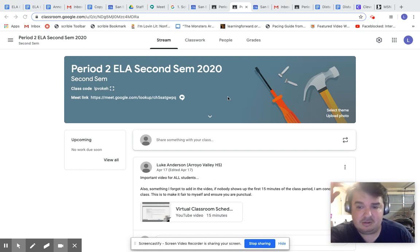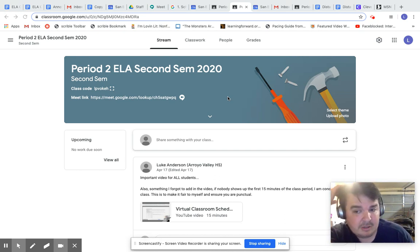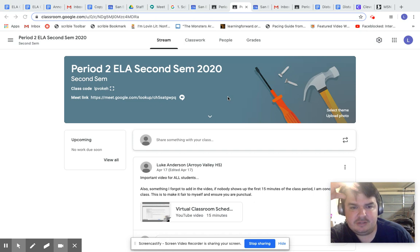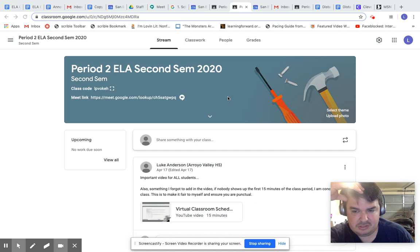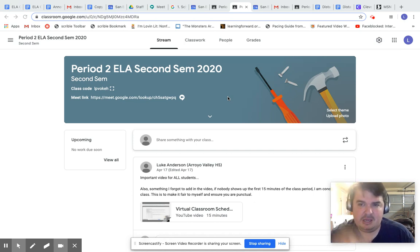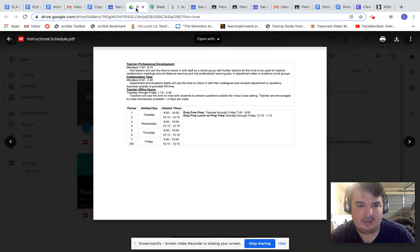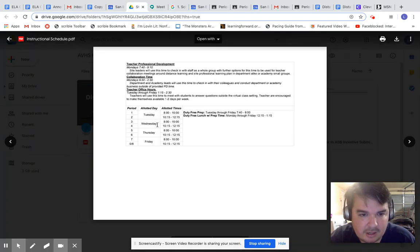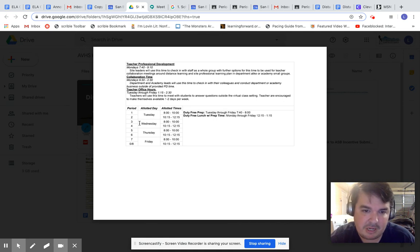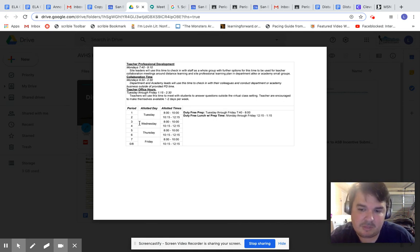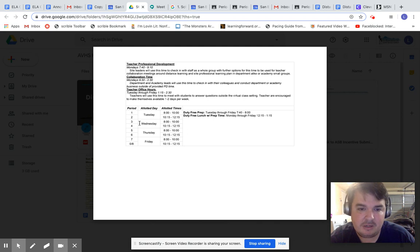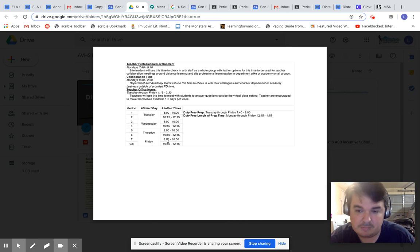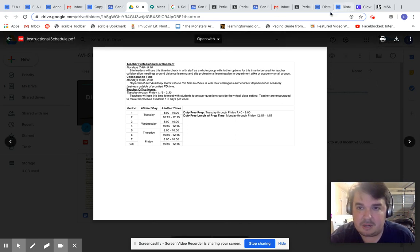Starting on Tuesday, the Google Meets are going to start happening. For period 1, it's going to be 9 to 10. For period 2, it's going to be 10:30 to 11:30. And that's going to be on Tuesday, and then it's going to rinse and repeat the following day on Wednesday, rinse and repeat the following day on Thursday, and then rinse and repeat the following day on Friday. So Monday you guys are working, you guys are catching up, all that good stuff.